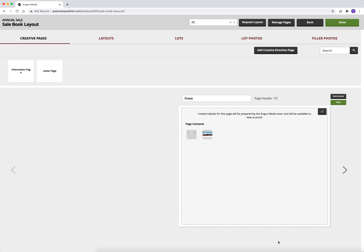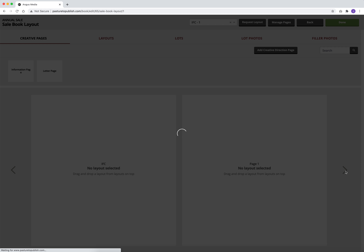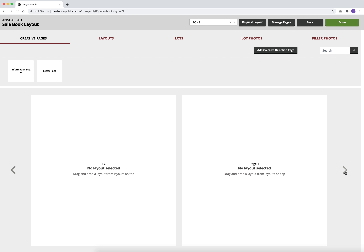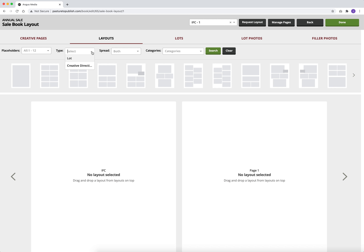To place a creative direction page, you must first drag a creative direction layout onto the page. Start by clicking on the layouts tab, then select creative direction from the type drop down. There are two different types of layouts: lot layouts and creative direction layouts. On lot layouts you place lots, and on creative direction layouts you place creative direction pages.